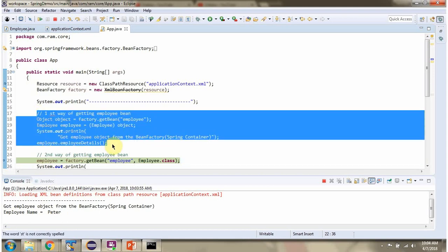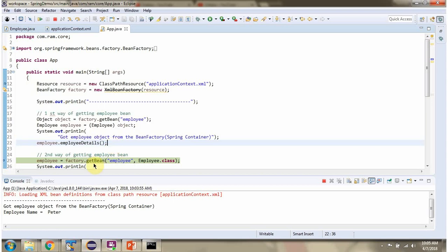This is the first way of getting the employee bean from the Spring container. Here I am calling the getBean method of the BeanFactory object, passing the bean ID as 'employee' and employee.class. This method directly returns an Employee object, so we do not need to typecast the object to an Employee object like in the first method.